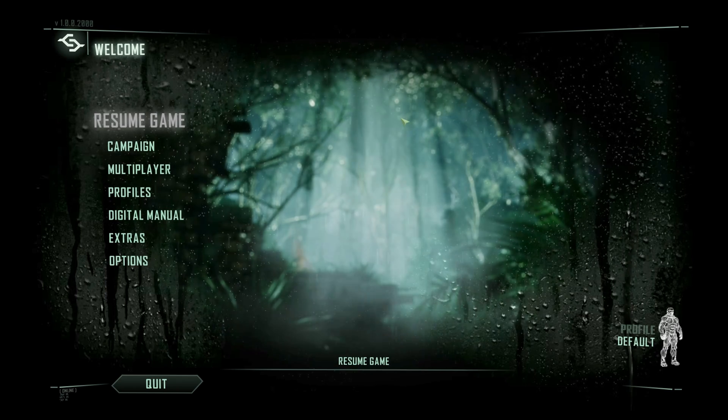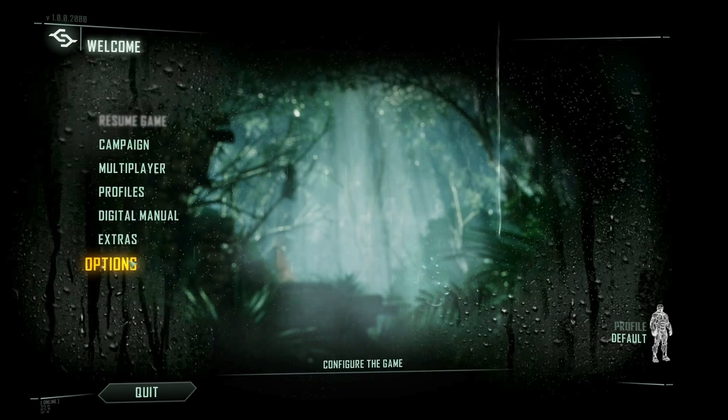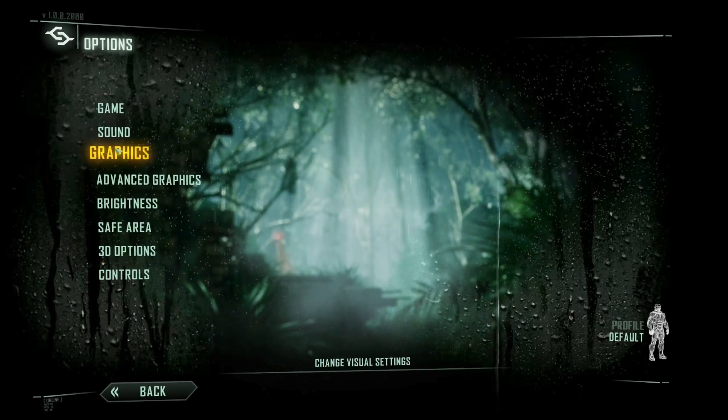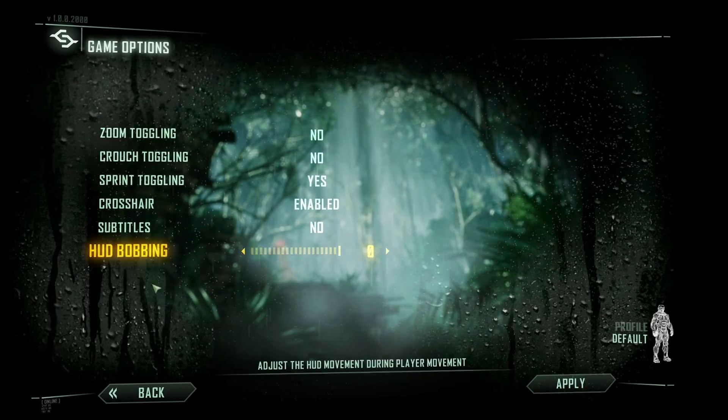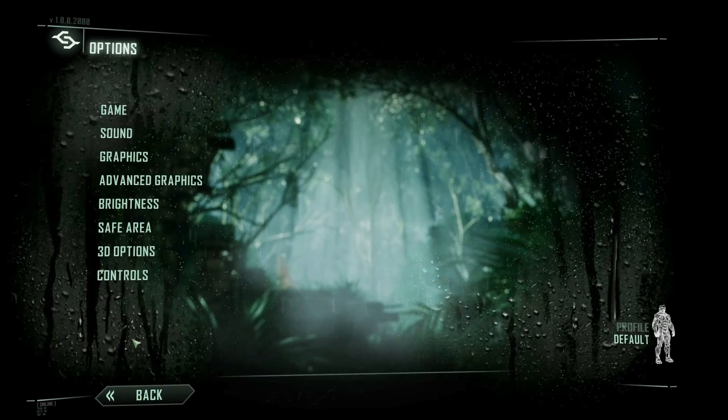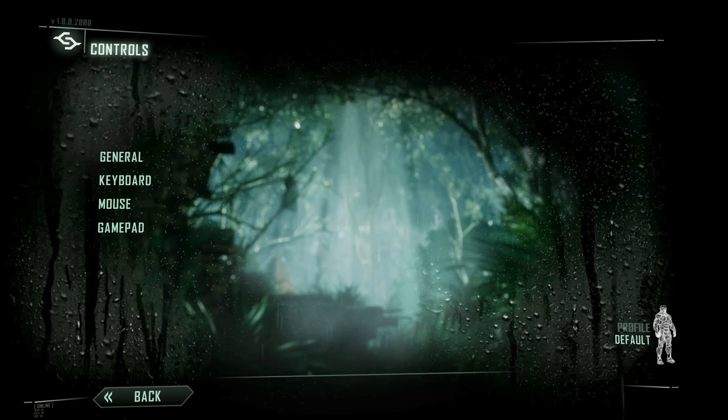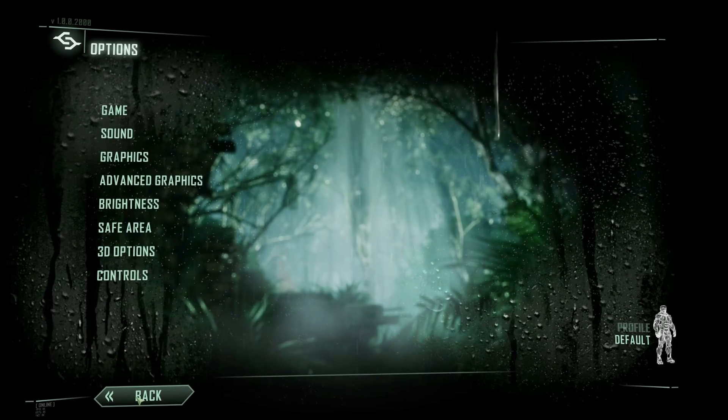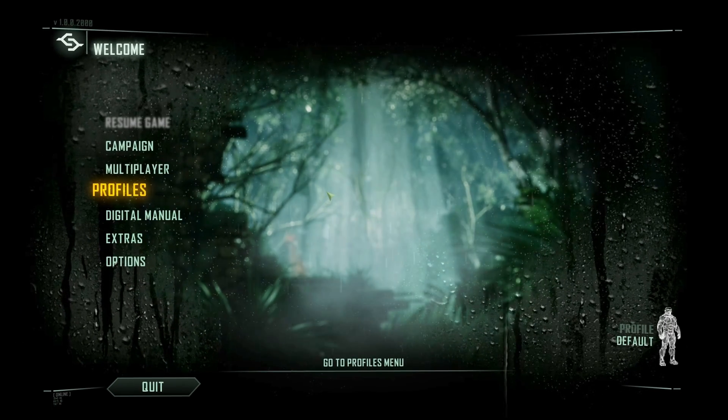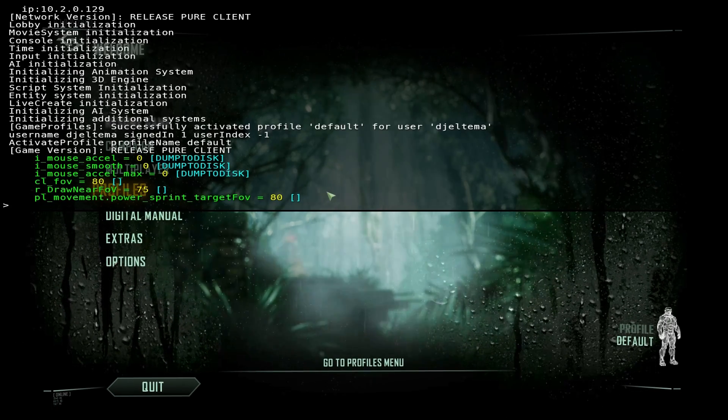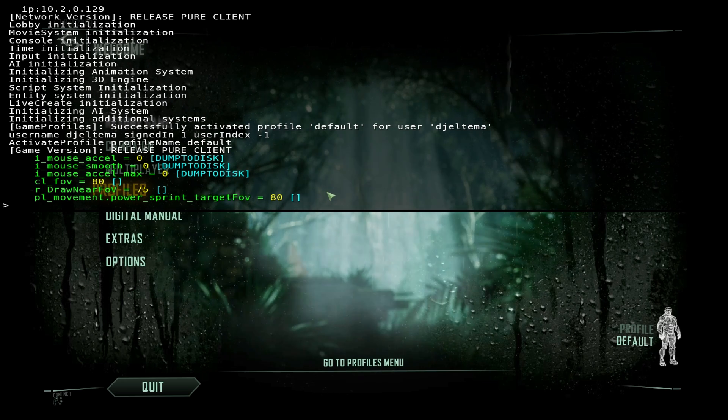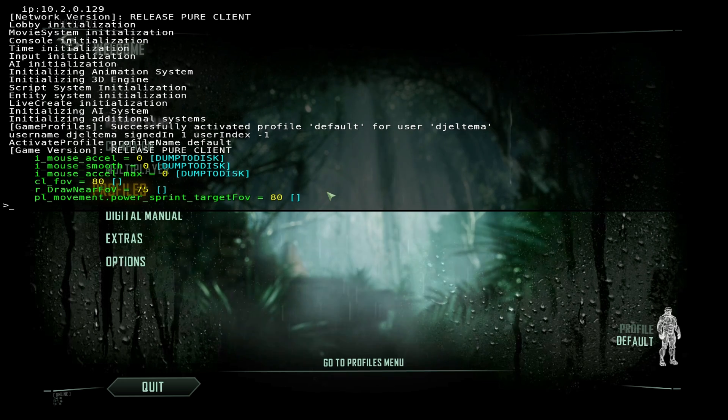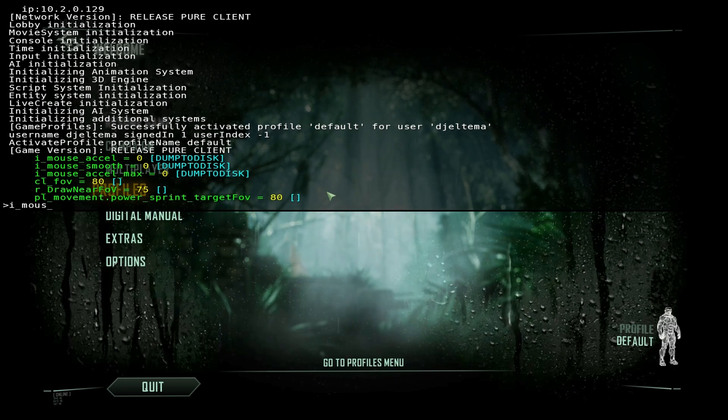Crysis 3 has tons of customizable options from field of view to the smallest little things like lowering the value of shadow casting light scale, but you're not going to find them in the options menu. This game, like some others, has a console. You can access it by pressing the tilde key next to the number one. Once it's open, you have access to enter in all your cheat codes. Not really, but it kind of feels like it.